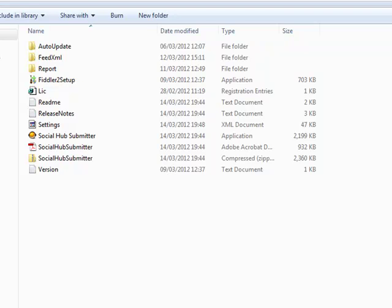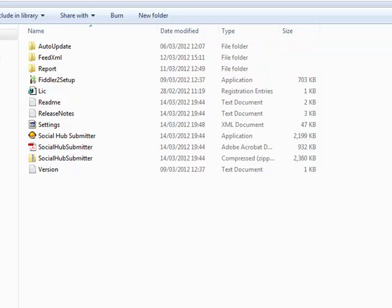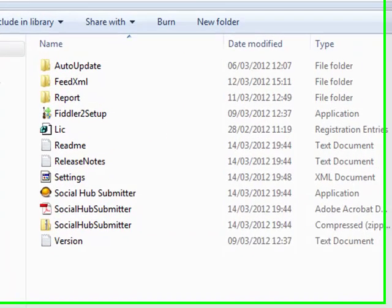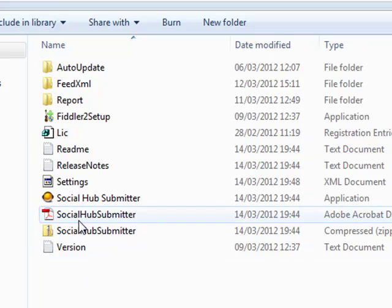One thing that I want to point you towards is a certain file that's going to hold all of our details. As we continue to work with the Social Hub Submitter you're going to have more projects and groups added, and the last thing we want is for all of those details to be wiped and lost. We can take backup copies of these files inside of the application folder, the Social Hub Submitter application folder.